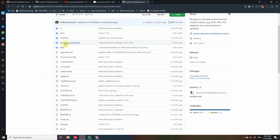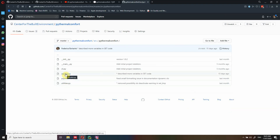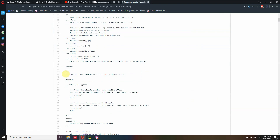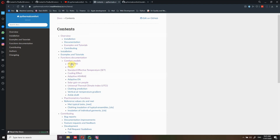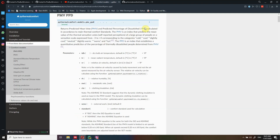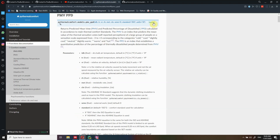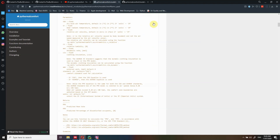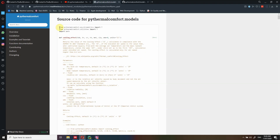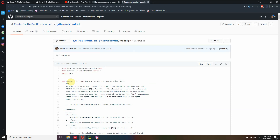If you click on the source folder, you can find three Python files. Specifically, models contains all the models — the cooling effect, the PMV model, and so forth. Another easy way to get to this point without navigating to the GitHub repository is to go back to the documentation, click on the function you're interested in, such as PMV PPD, and then at the top you will see a source button. If you click there, you will see all the source code, which is actually easier to read.